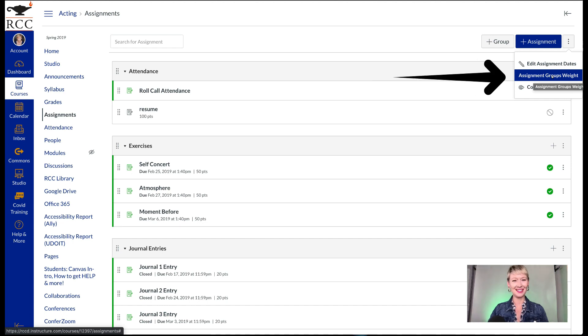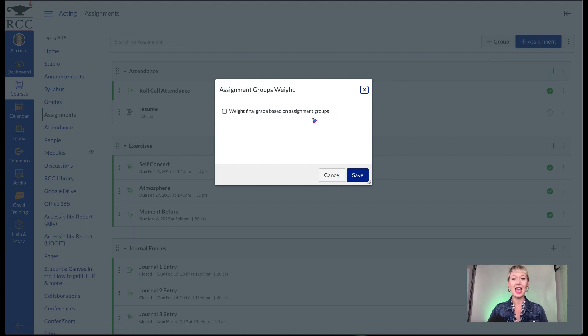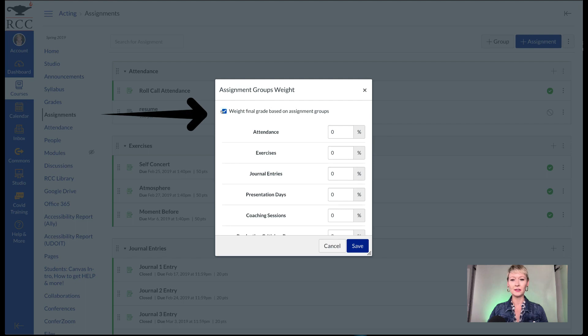This is going to blow your mind because it's kind of hard to find at first. You'll see a dropdown and you want to click on Assignment Groups Weight. After you do that, you'll want to tick the box that says 'Weight final grades based on assignment groups' — and here it is.